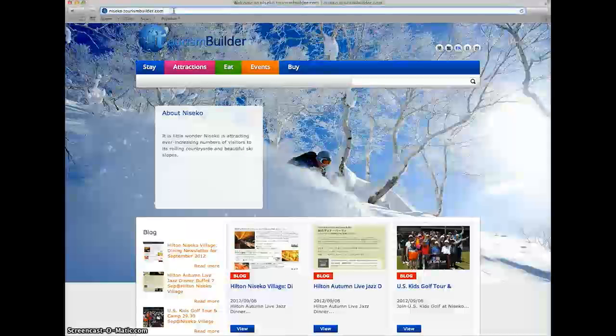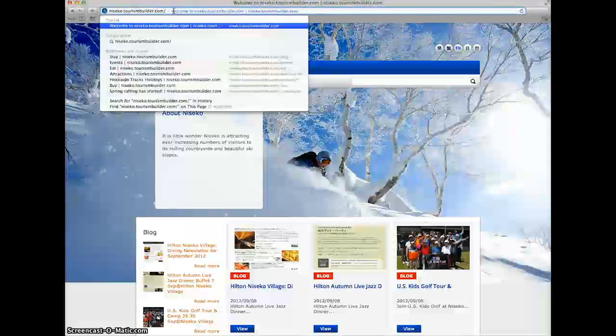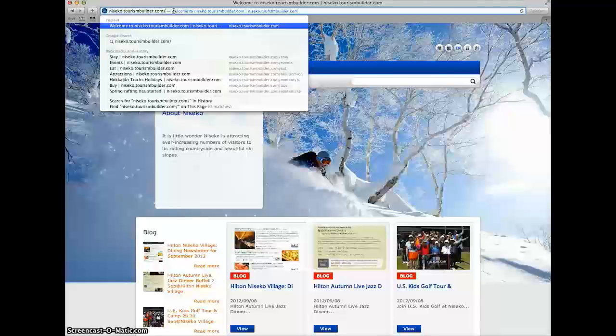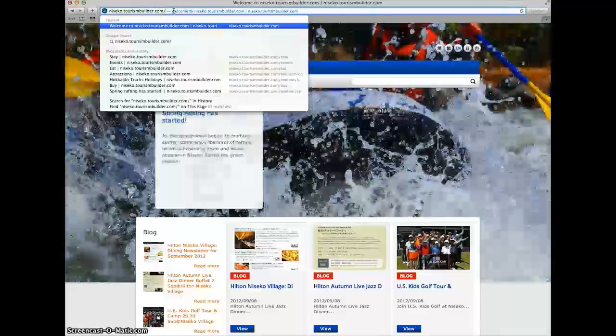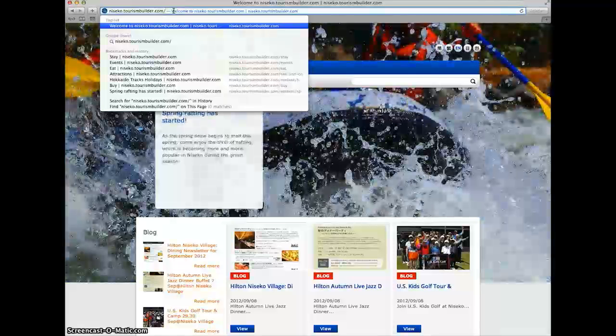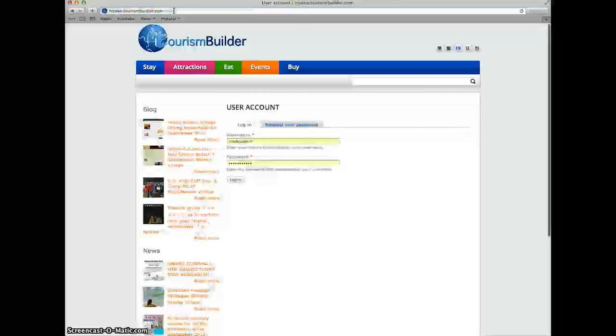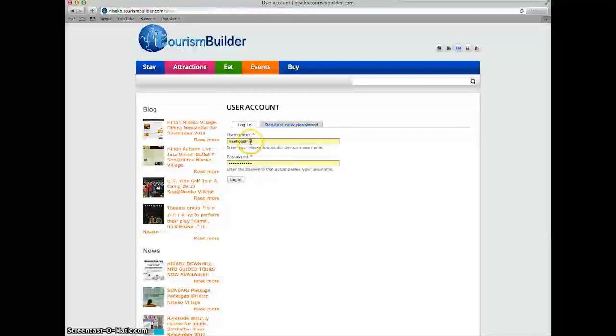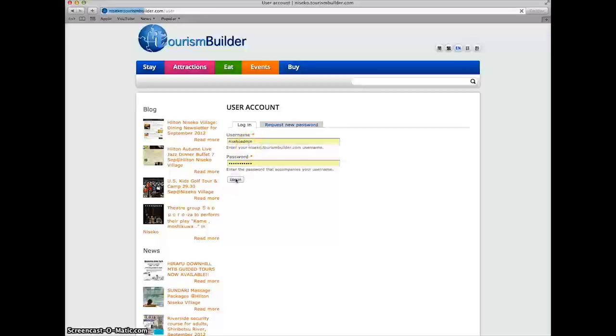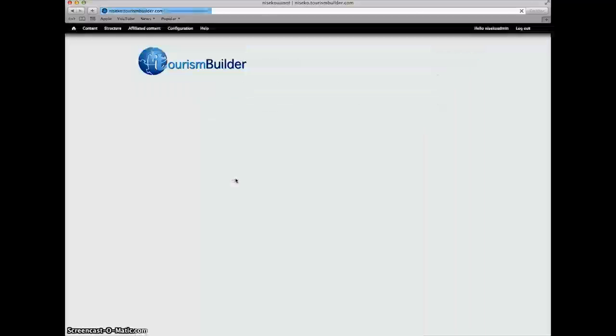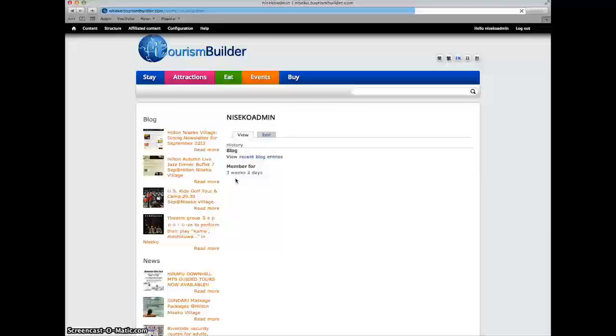Simply go to your website in any browser, and after the .com in the domain name, type user to go to the login page, then enter your username and password, click login, and you're logged into the system.